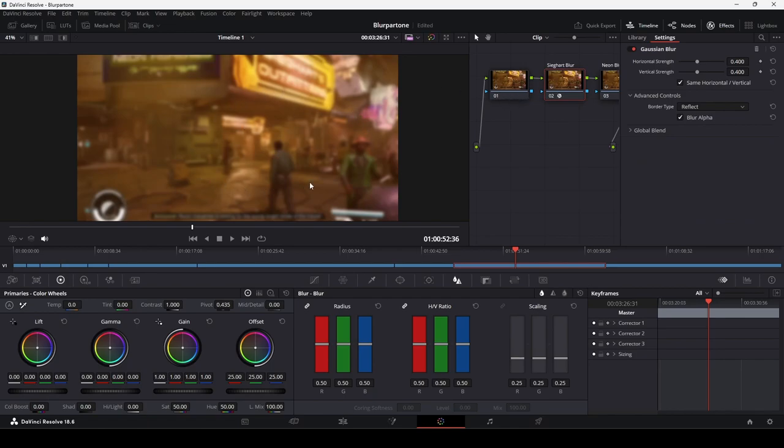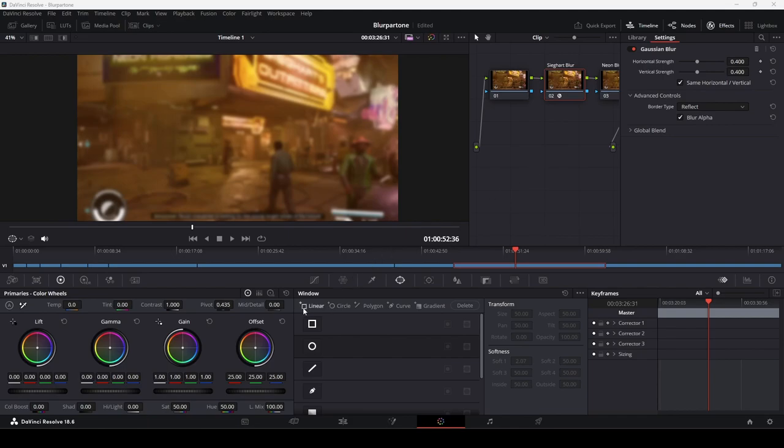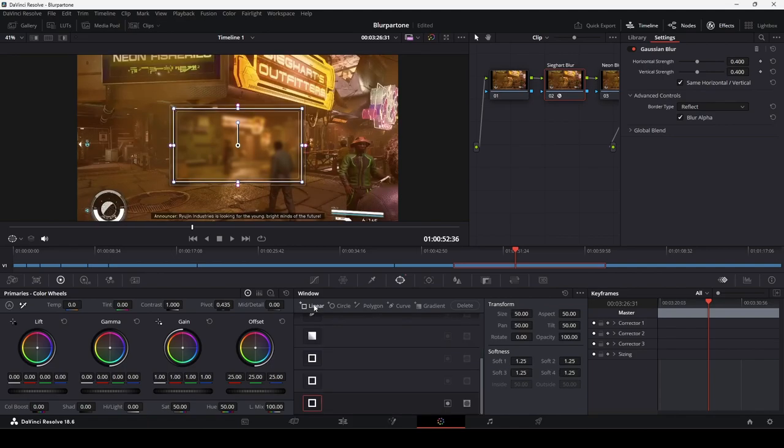Make sure that the second node is selected by clicking on it. To apply the effect to a specific part of the frame, we need to use what's called a power window. Click on the Windows subpage. In the Windows subpage, you can see that we have five options: Linear, Circle, Polygon, Curve, and Gradient. We're going to use a linear window. So click on the word Linear and you should see a box appear on screen.